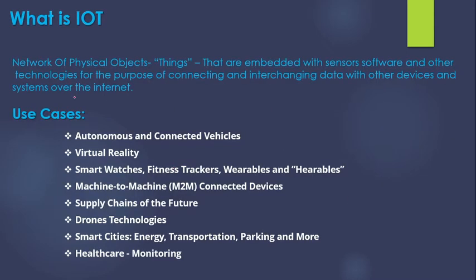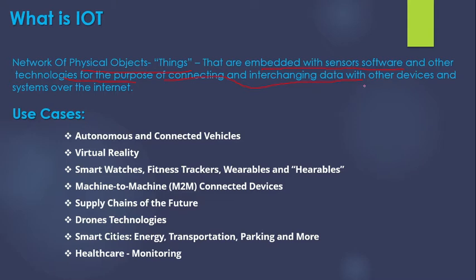So if we look at the definition that we generate out of it, it's a network of physical objects or things, in this case the bulb, that are embedded with sensors, software and other technologies for the purpose of connecting and interchanging data with other devices and systems over internet. As simple as that, right?